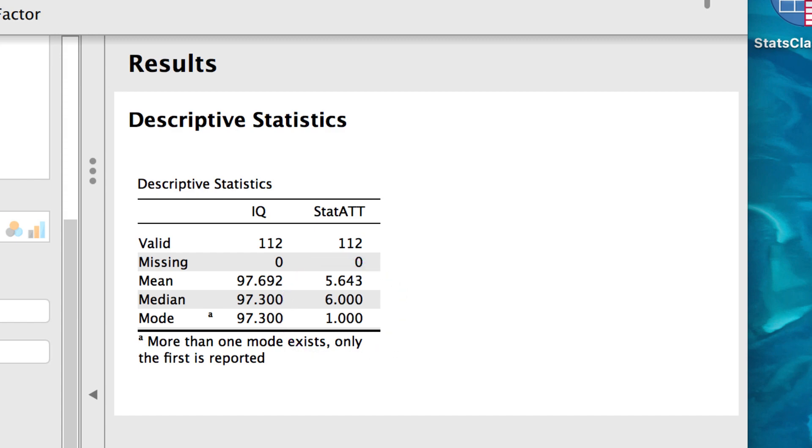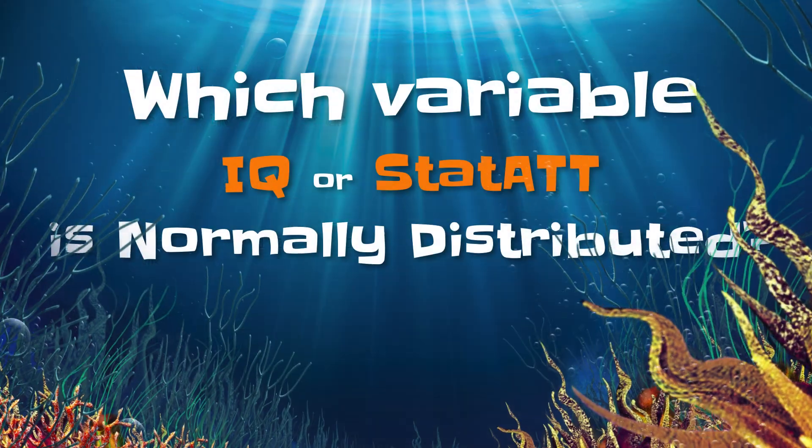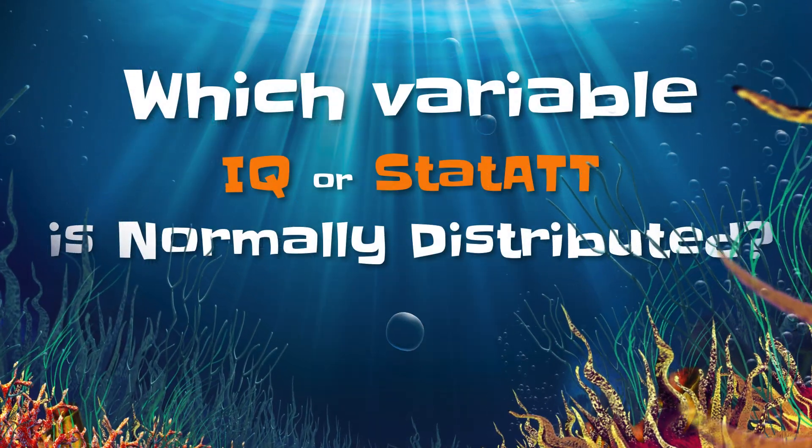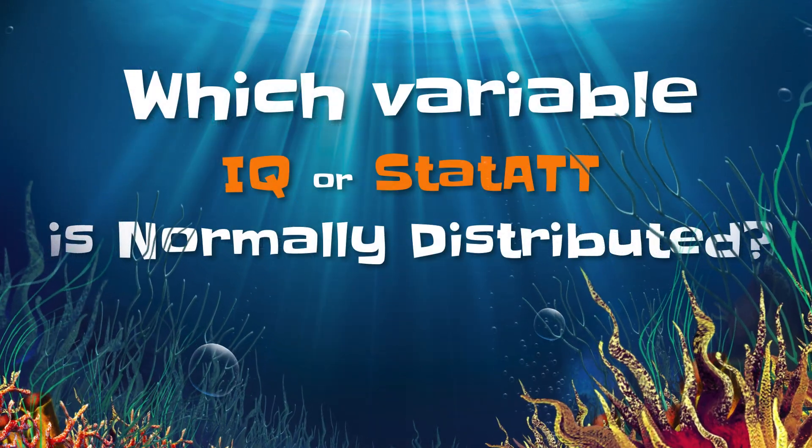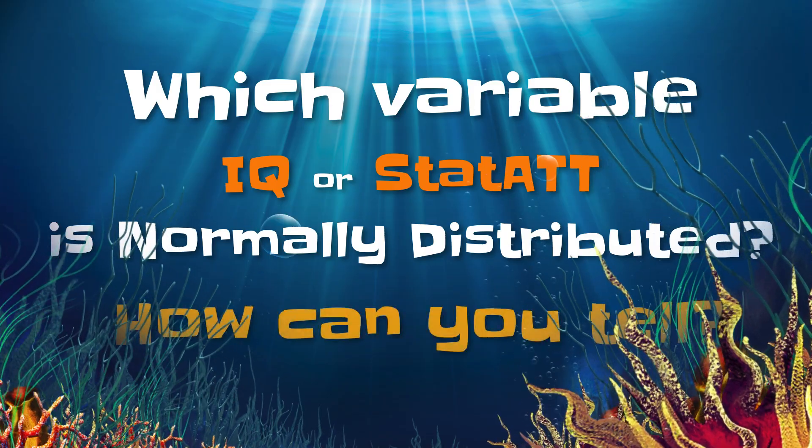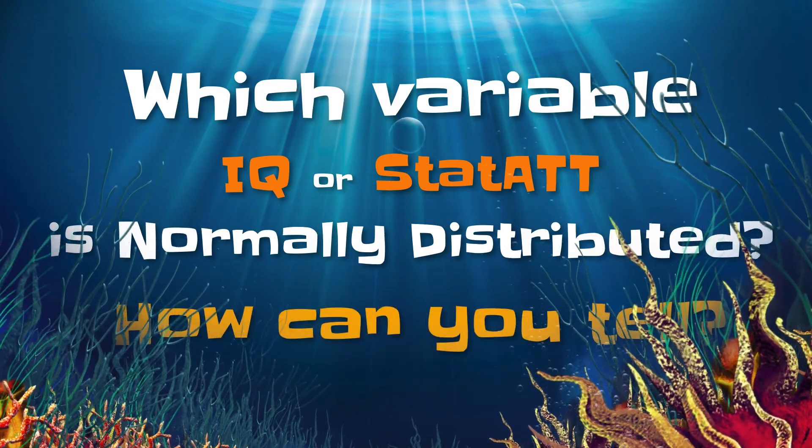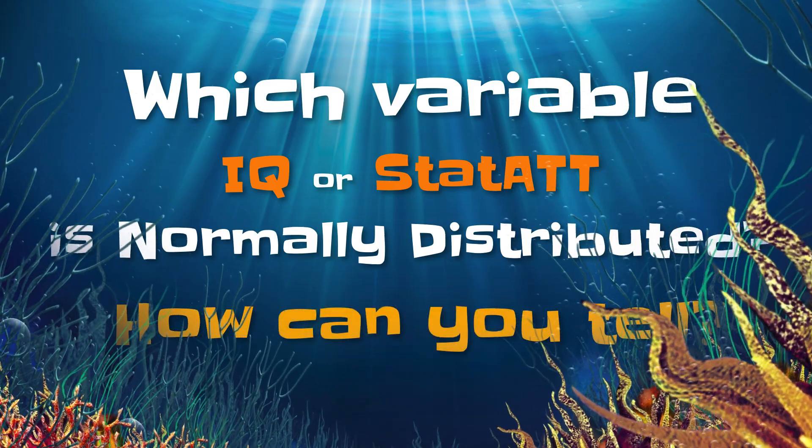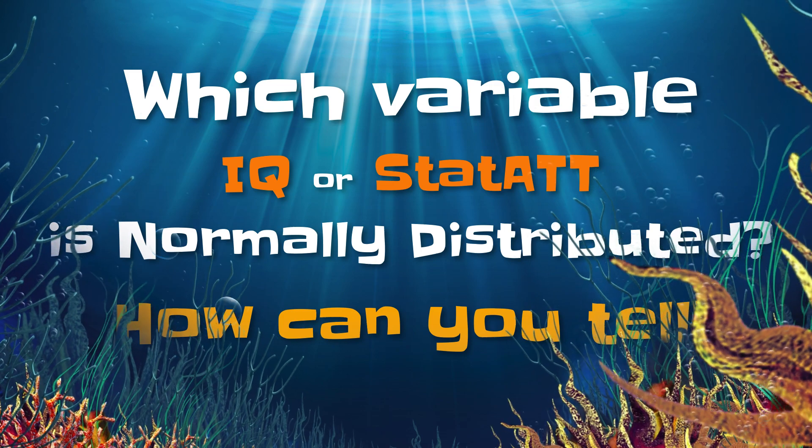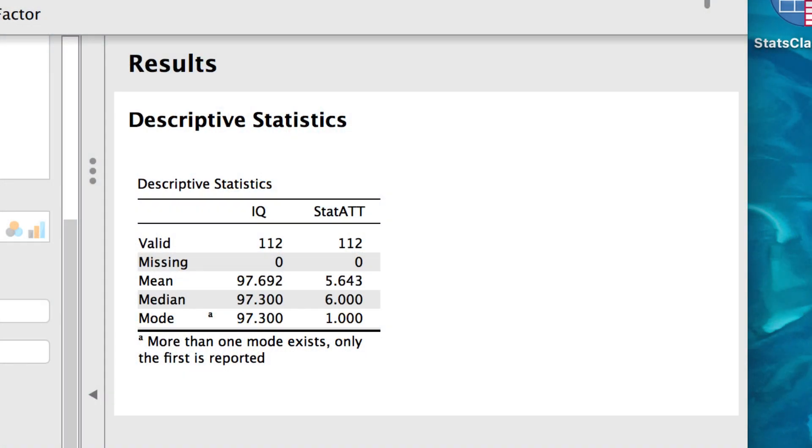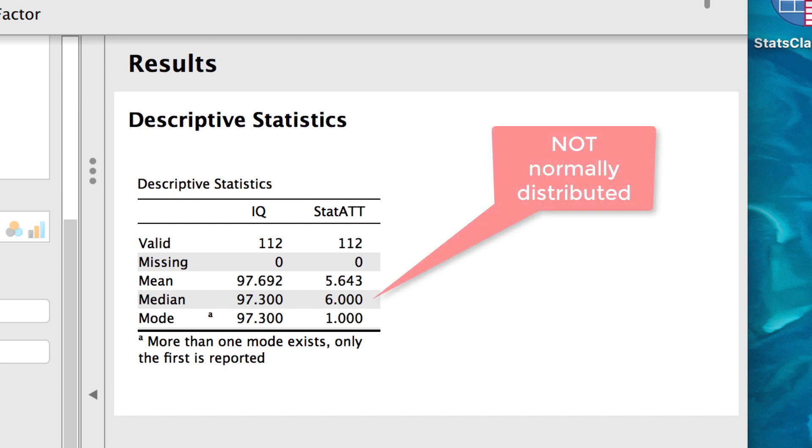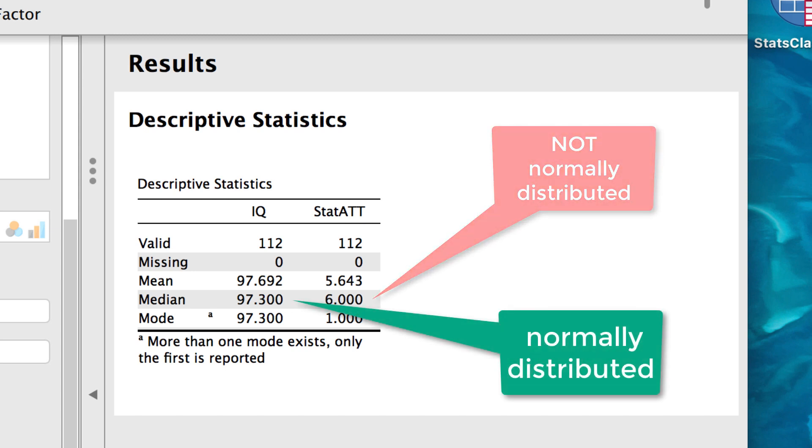So here is my question for you. Which of these two variables is normally distributed? And how can you tell? The key is to look at the three measures of central tendency. The mean, median, and mode for IQ scores are very, very similar. Whereas for attitudes towards statistics, these three measures of central tendency are not even close. This tells us that attitude is not normally distributed, but IQ is normally distributed.